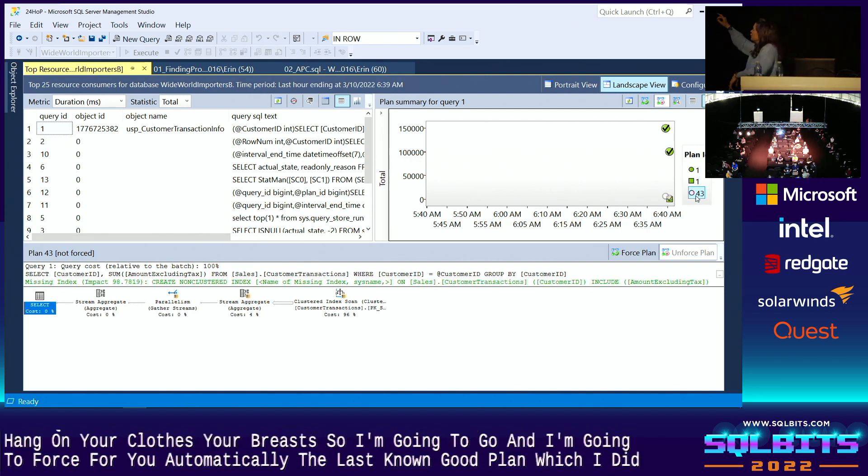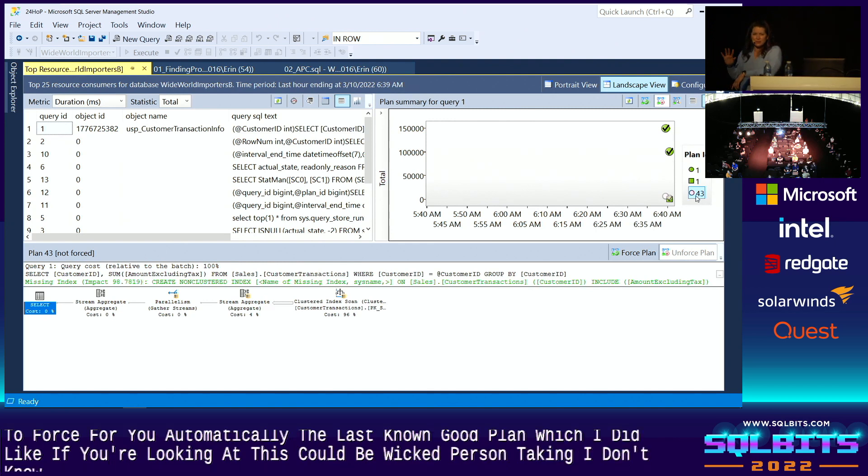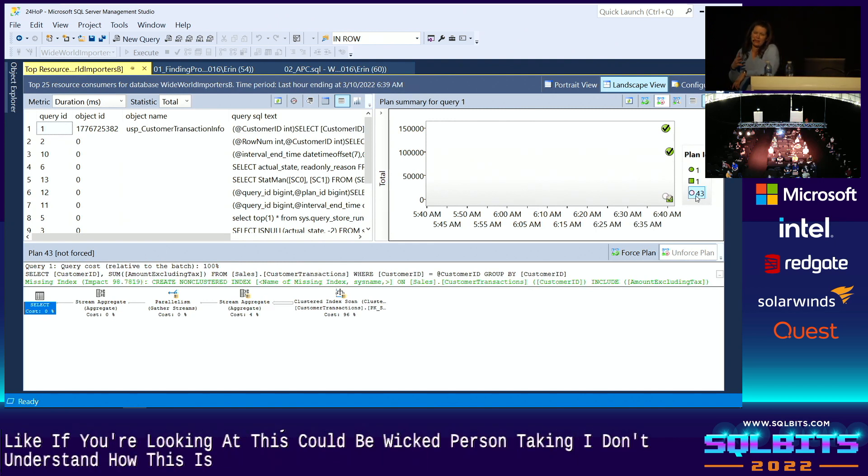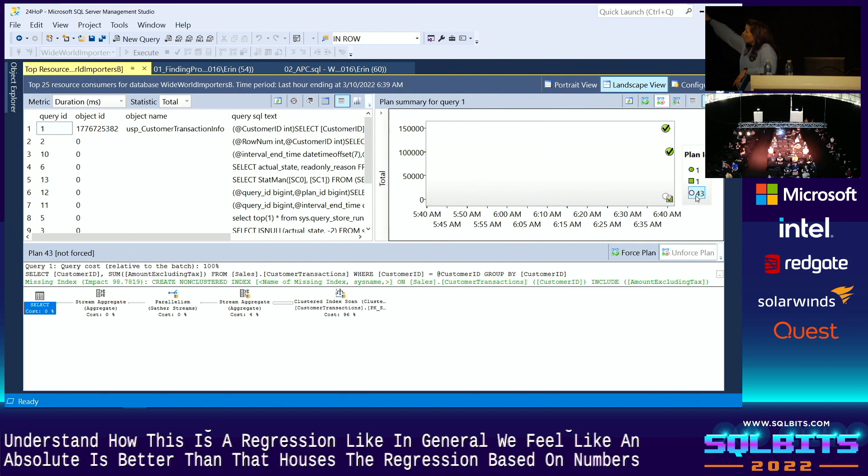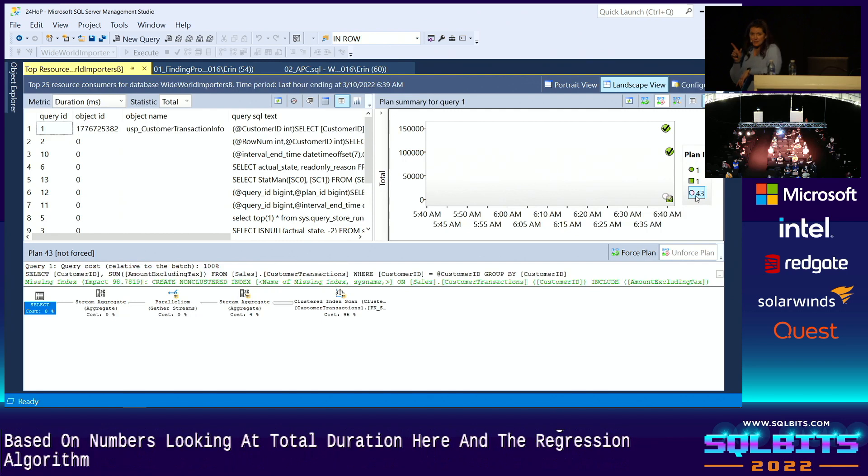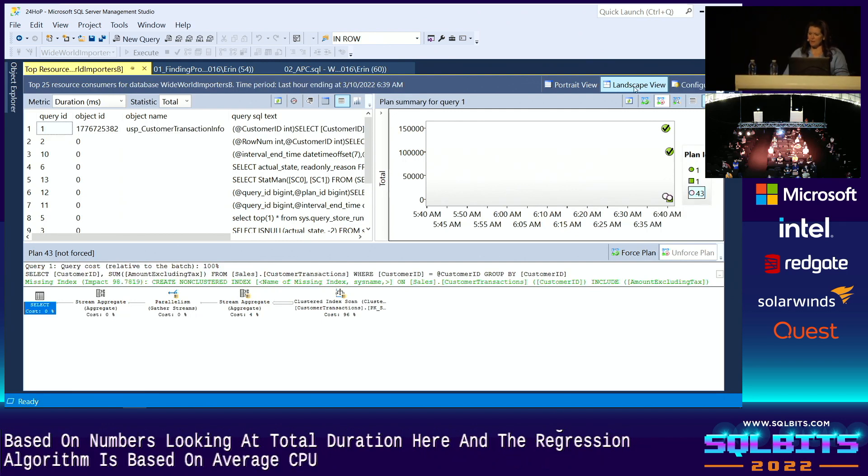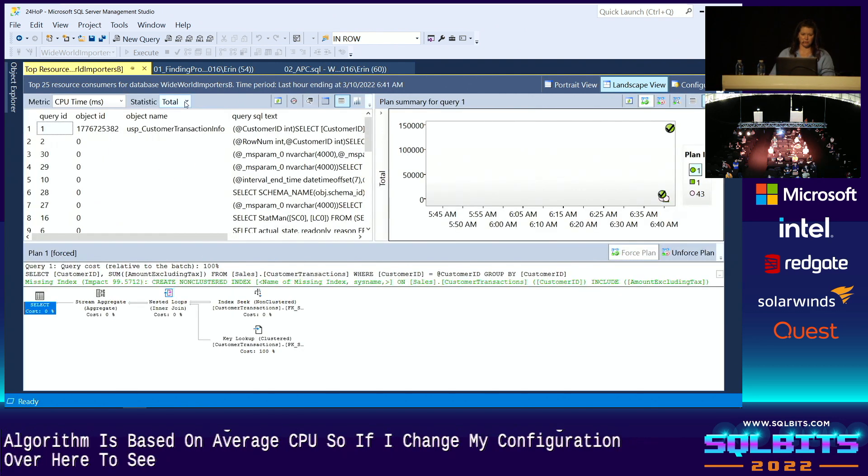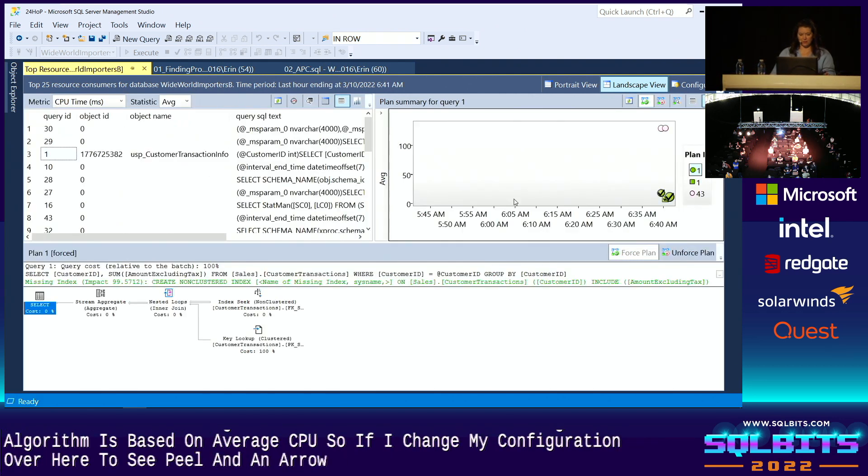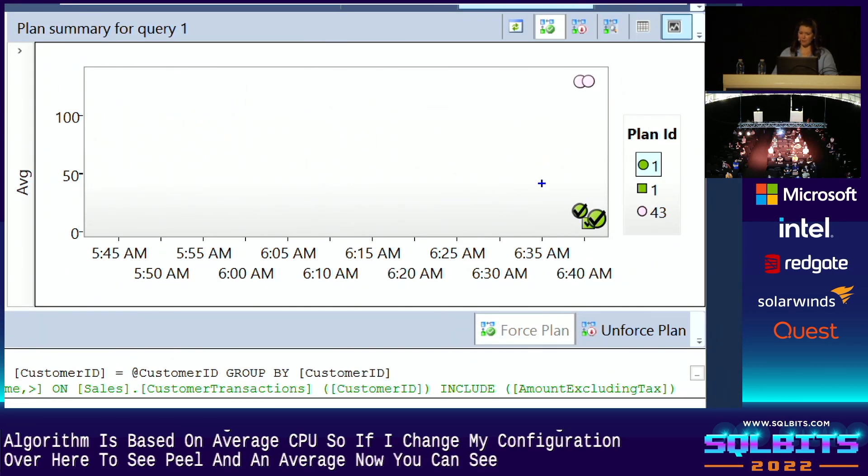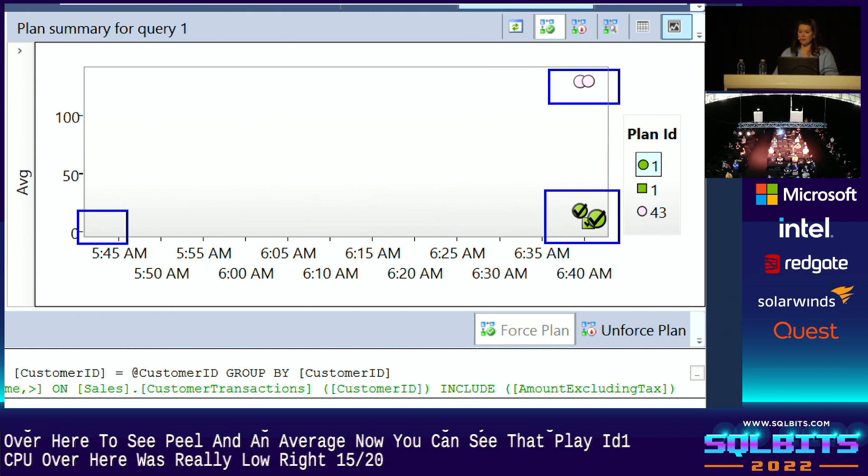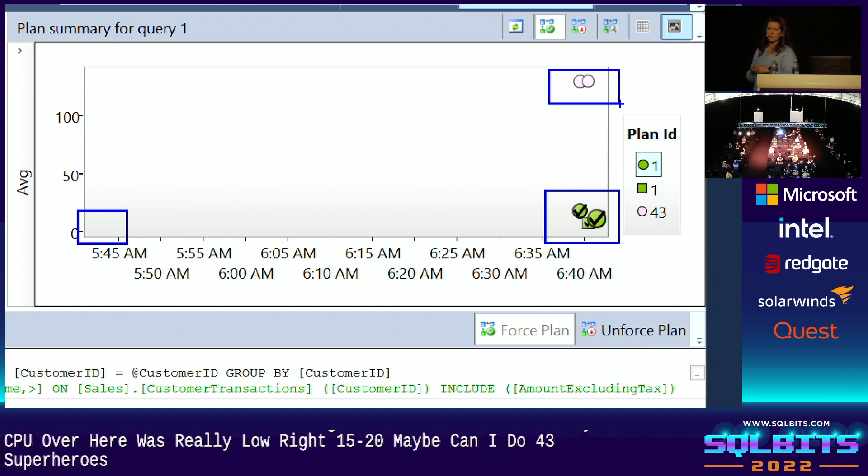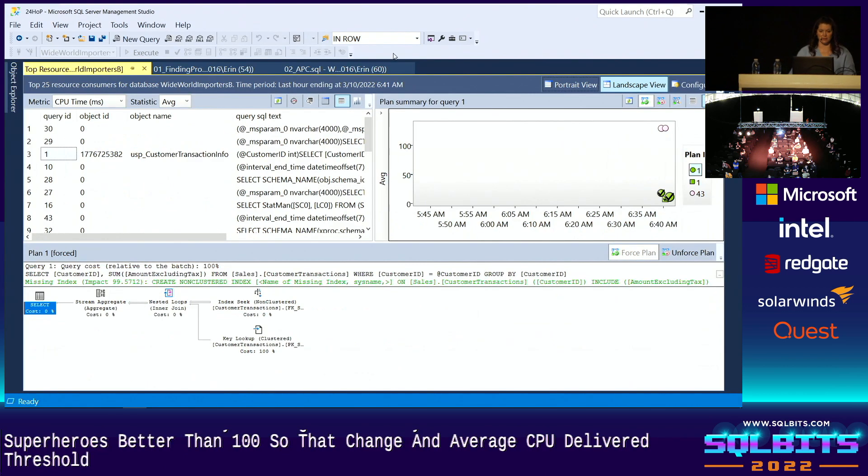Now, if you're looking at this, you could be looking at this and thinking, oh, I don't understand how this is a regression. Like, in general, we feel like a nested loop is better than a clustered index scan. But how is this a regression based on numbers? Well, we're looking at total duration here. And the regression algorithm is based on average CPU. So if I change my configuration over here to CPU, and then average, now you can see that plan ID one, the CPU over here was really, really low, 15, 20, maybe. Plan ID 43, CPU is greater than 100. So that change in average CPU exceeded the threshold. And SQL Server said, I'm going to automatically force that.